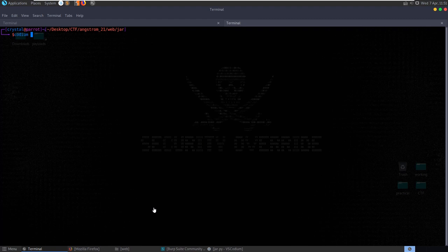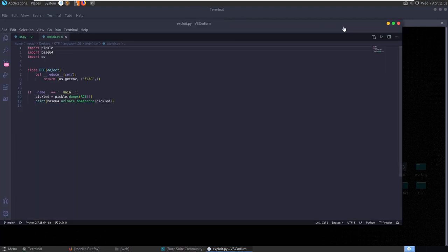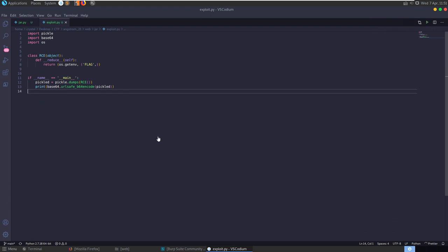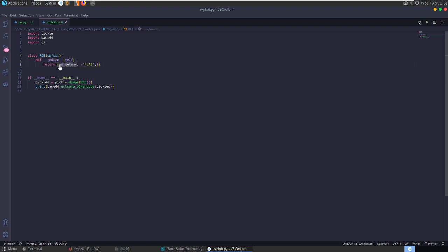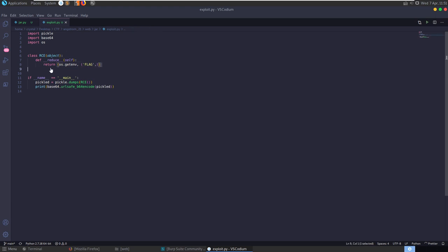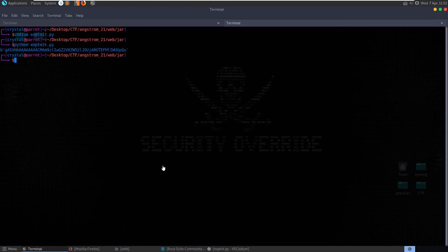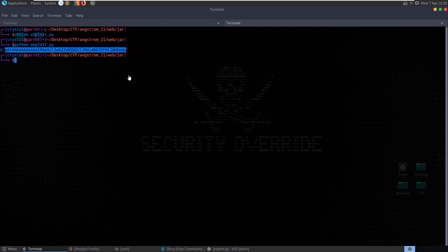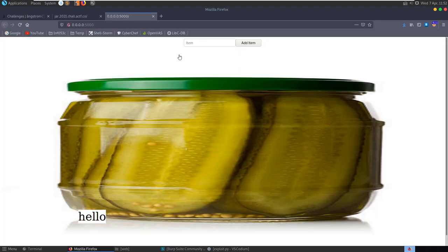I've already created an exploit.py script. It's essentially what we saw on that article - we have a class called RCE with a __reduce__ function that calls os.getenv to get the 'flag' environment variable and returns it. Then we pickle it, base64 encode it in a URL-safe manner, and print it out. Running 'python exploit.py' gives us a cookie value to use.